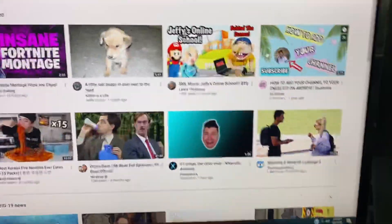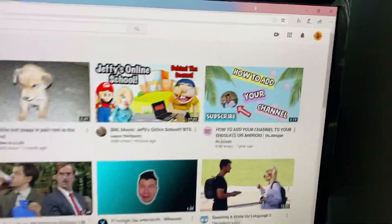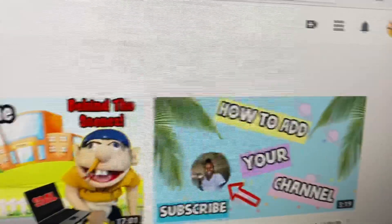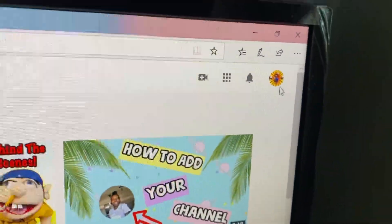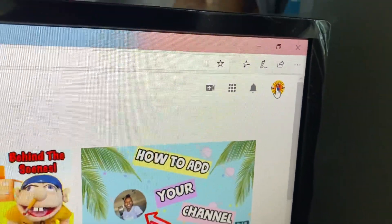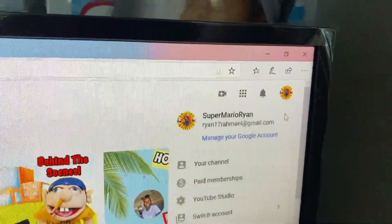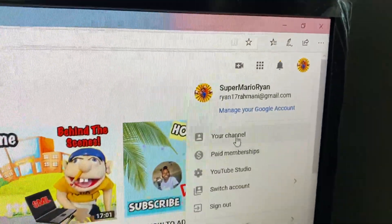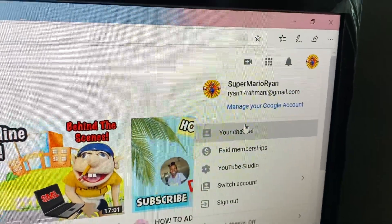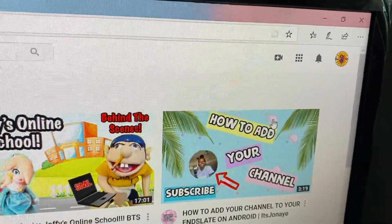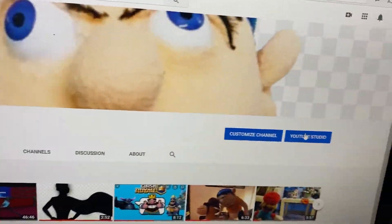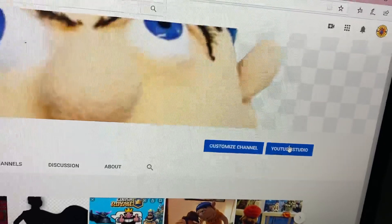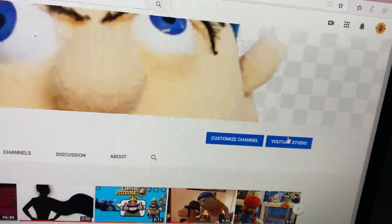When you're on your PC, just go to the top right here, press your channel icon, and then press your channel. There we go. And then you're going to press YouTube Studio.